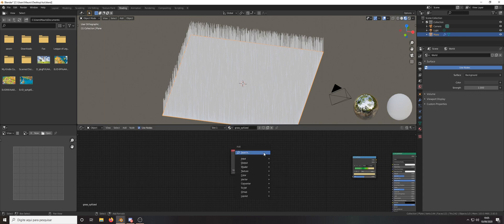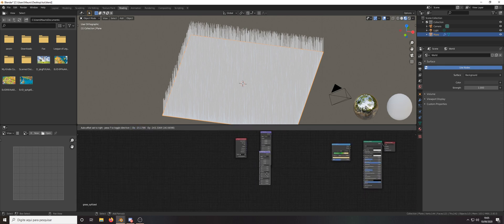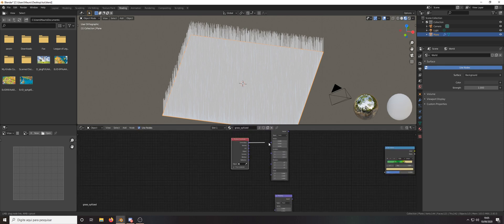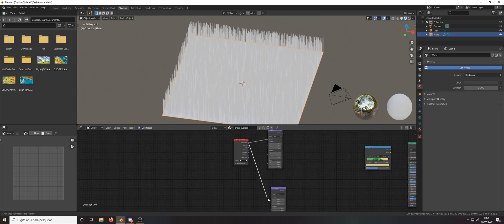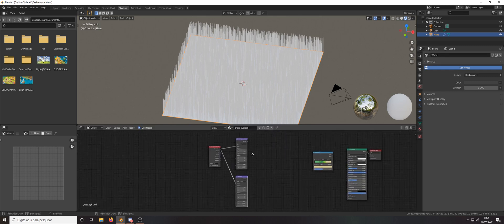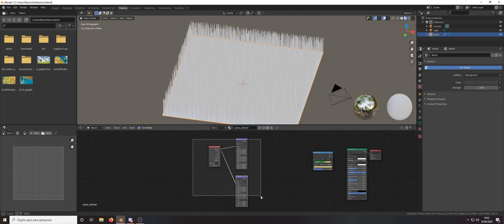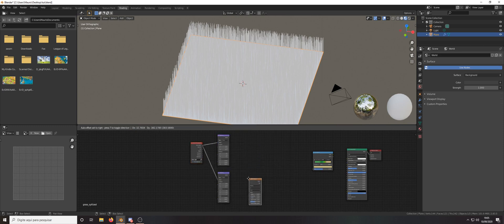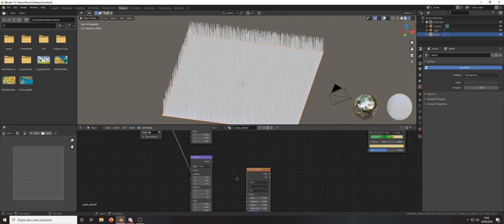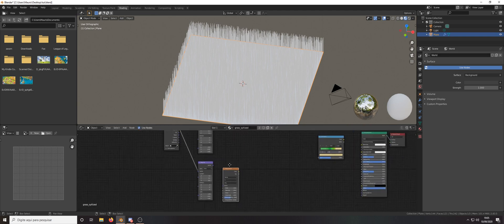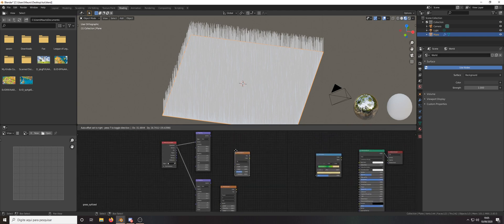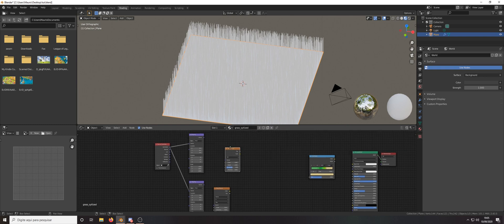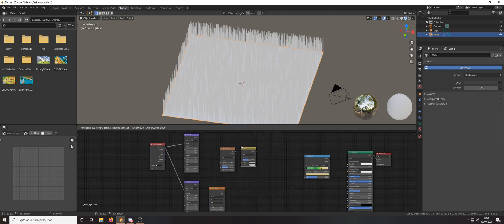Texture coordinate with two mapping nodes. Plug that generated into the vectors and let's add two textures, one is wave texture and the other is the noise and a mix RGB.